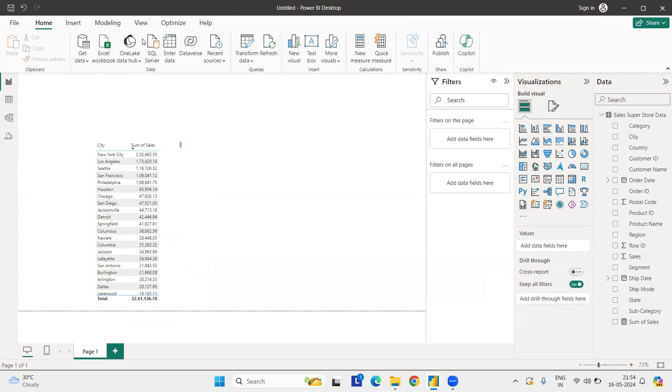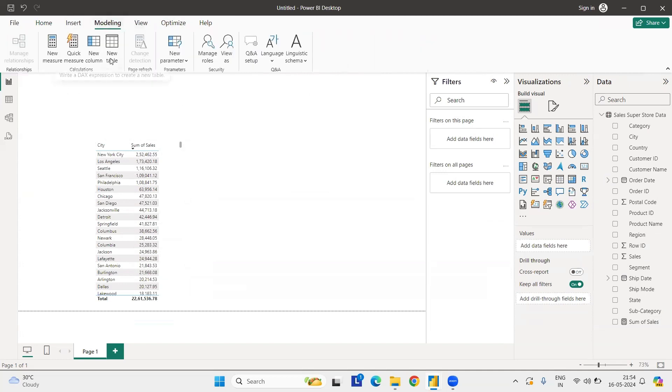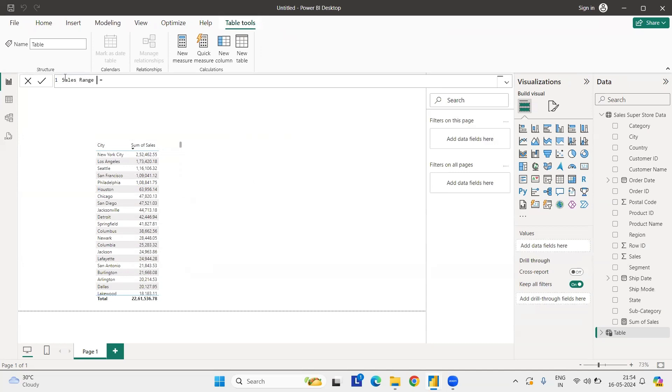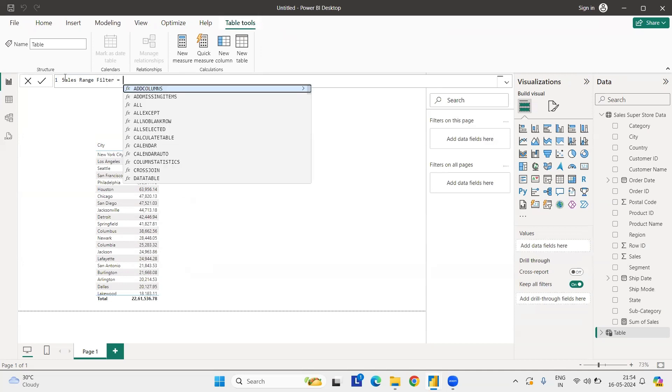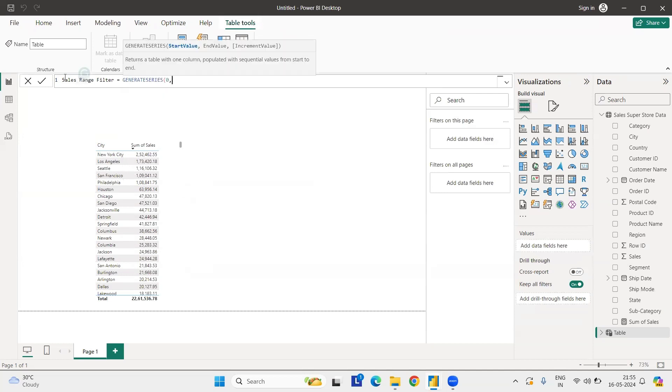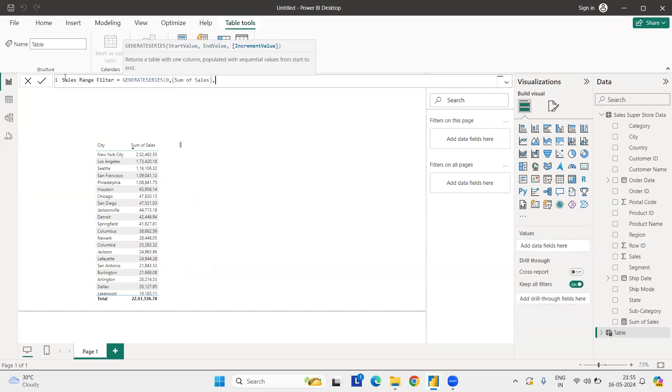So let's see how we can create this thing. For this, what you need is you need to create a new table. Go to click on new table. Once the new table is done, I will select sales range. The nomenclature is totally depends on you. It's up to you how you want to use it and how you want to be comfortable with this.